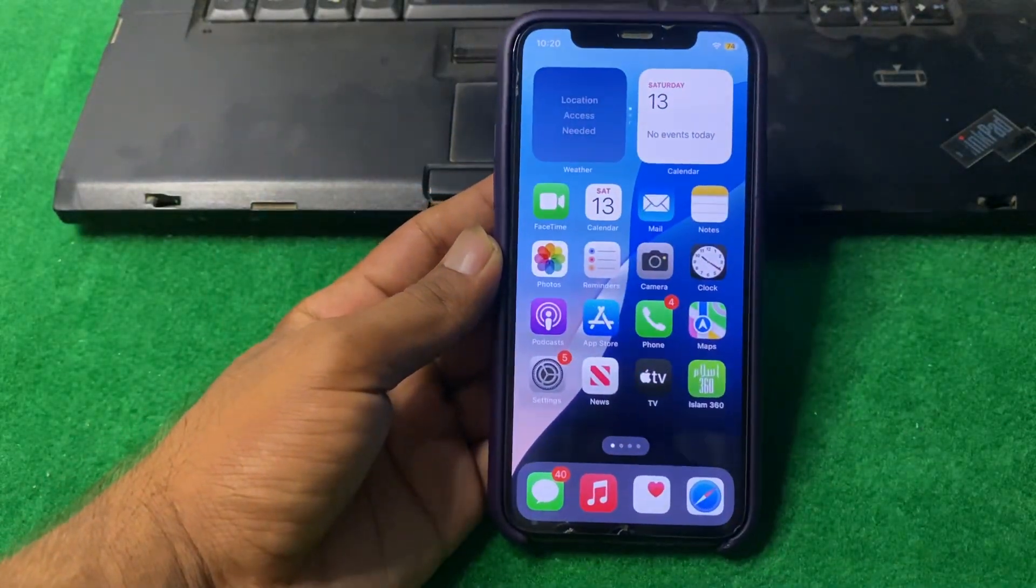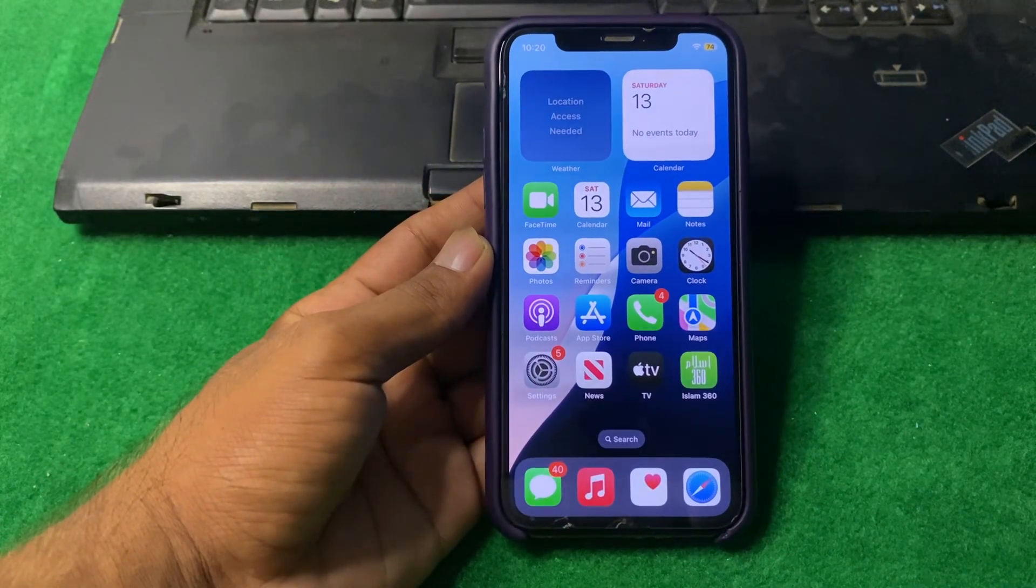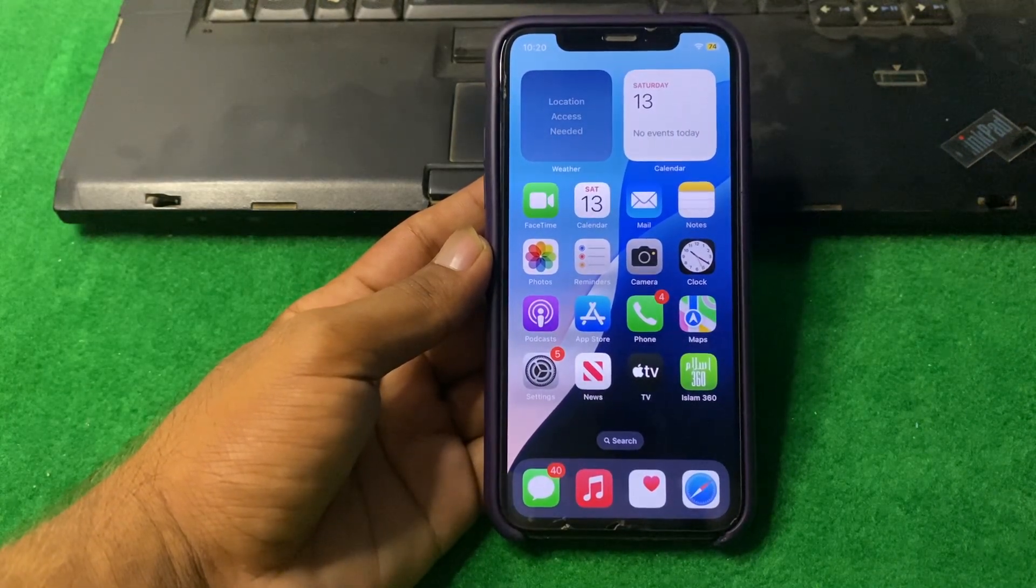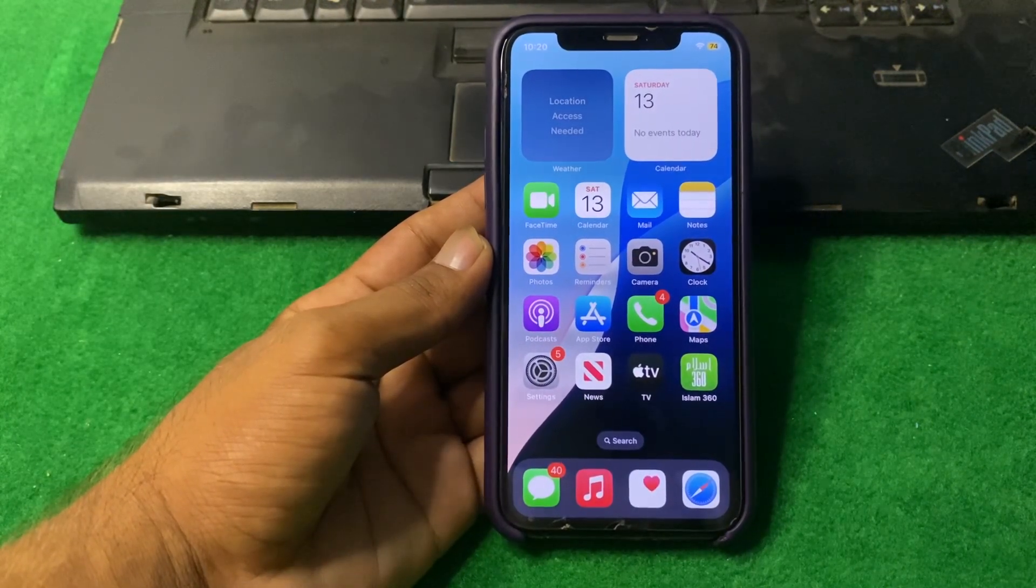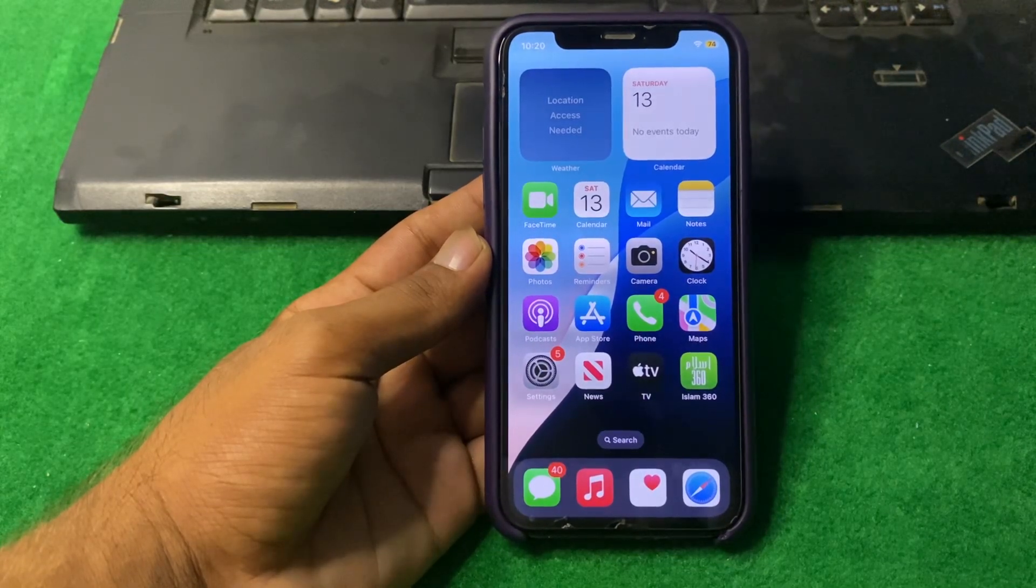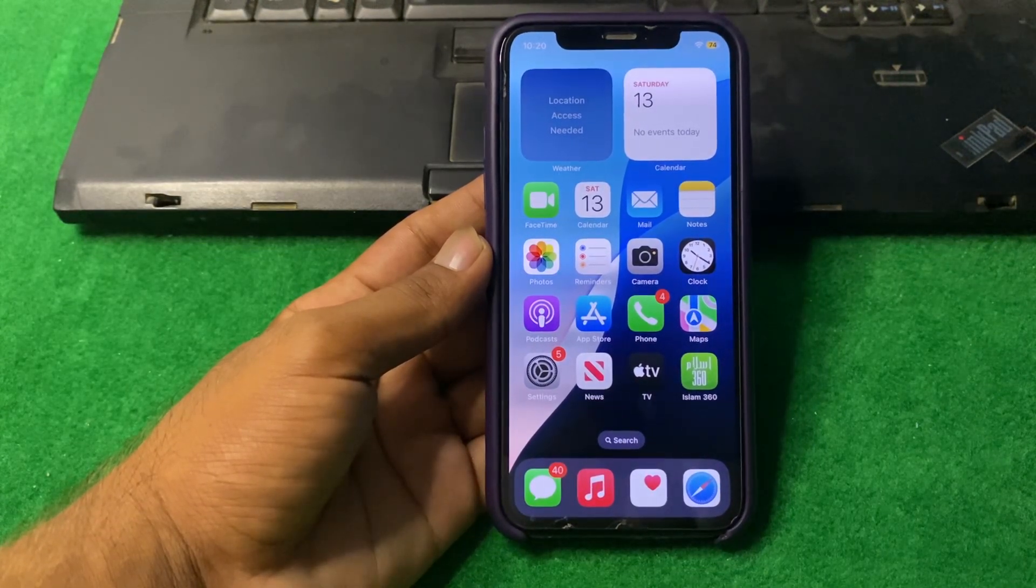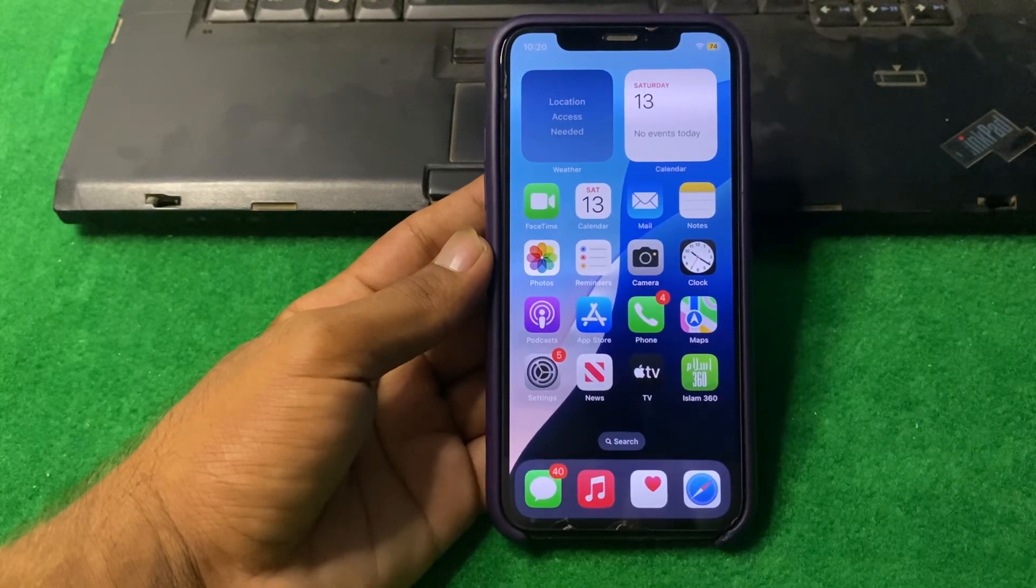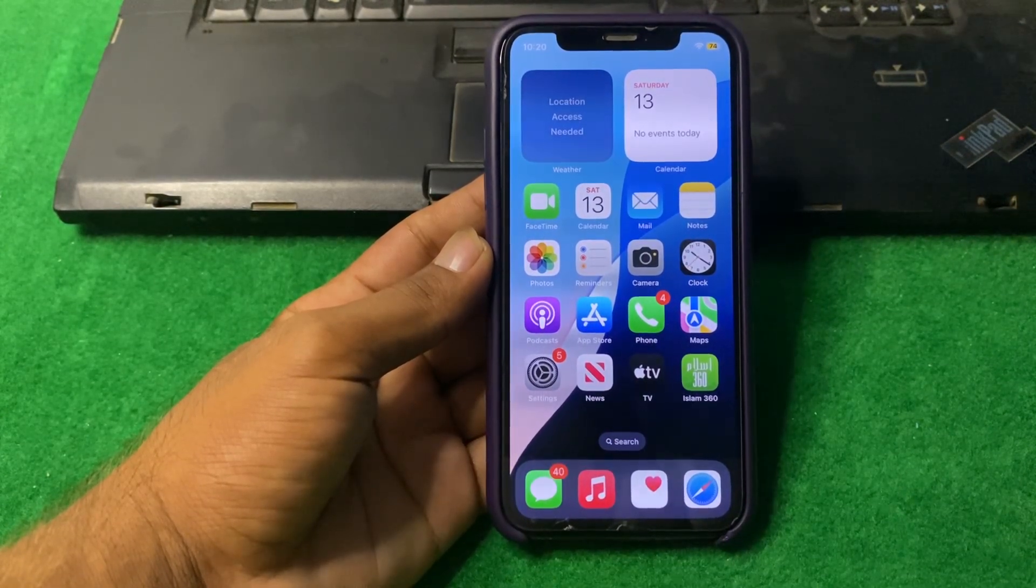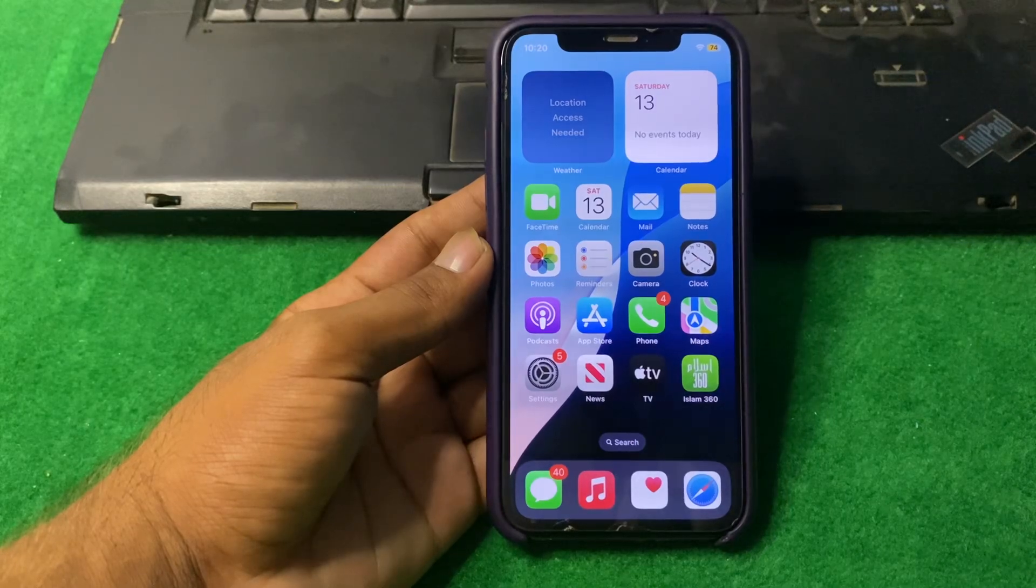Hello everyone and welcome back to my YouTube channel with another informative and useful video. In this video, I'm going to show you how to install iOS 18 Beta 3 on your iPhone.